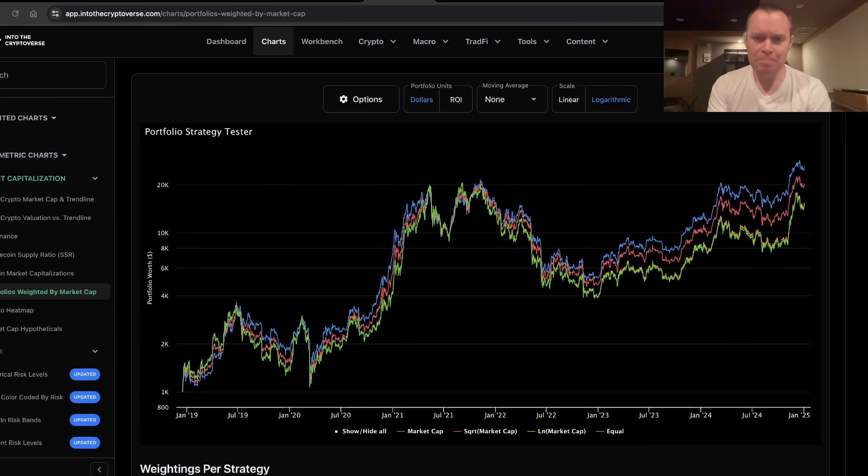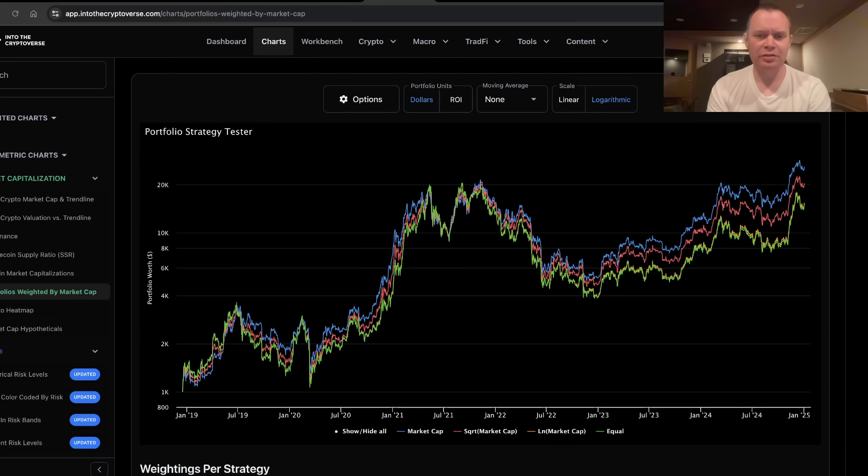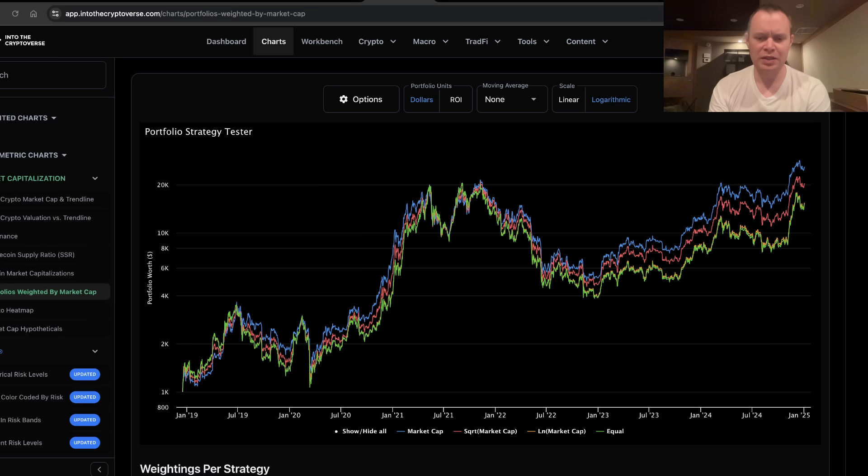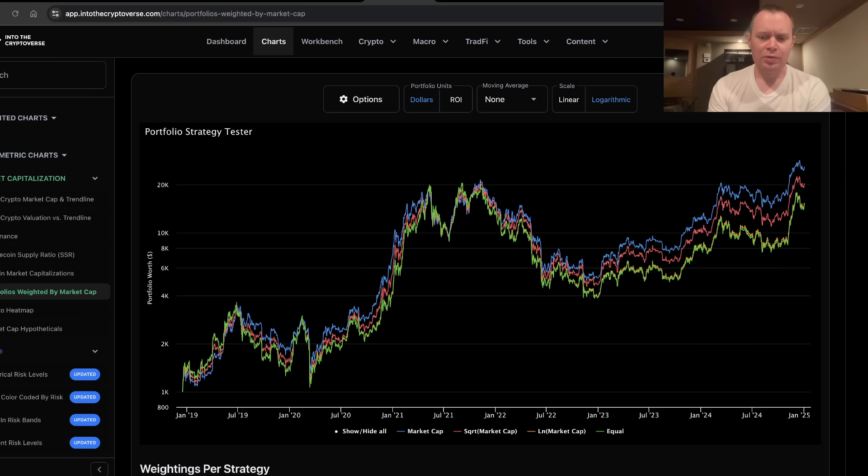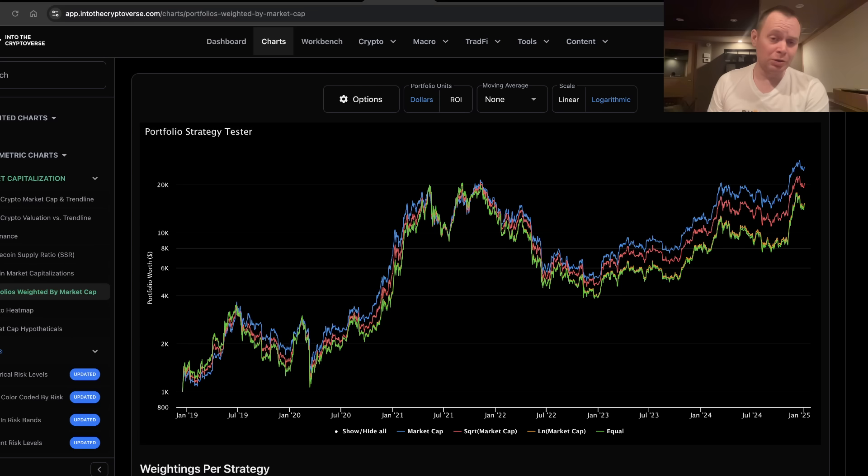Hey everyone, and thanks for jumping back into the cryptoverse. Today, we're going to talk about various cryptocurrency portfolio strategies. If you guys like the content, make sure you subscribe to the channel, give the video a thumbs up, and also check out the sale on Into the Cryptoverse Premium at intothecryptoverse.com.